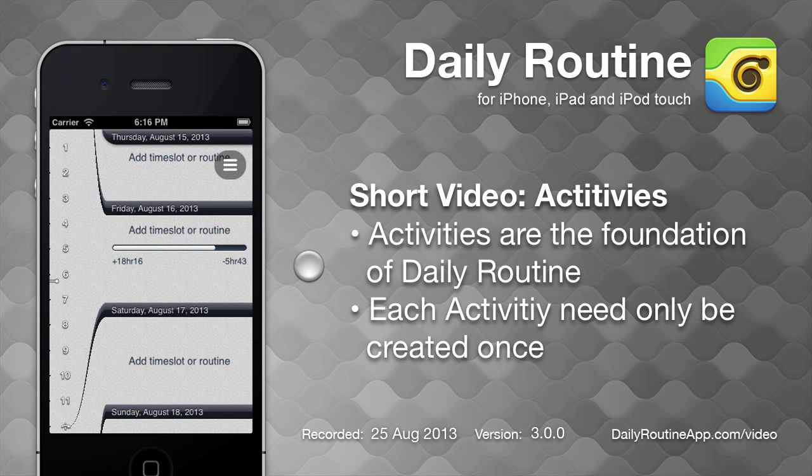The foundation of the daily routine app for iOS is the activity. We tell daily routine what activities we do at various times and it reminds us about them.